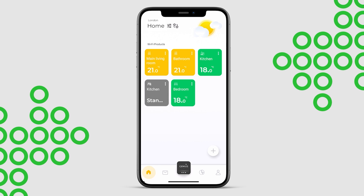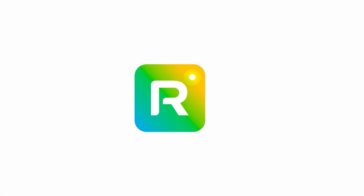All set. You can now control your heating system whenever and wherever you like, using the Ronte Next app.